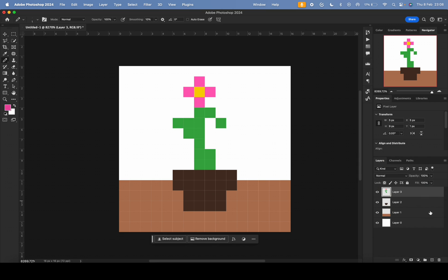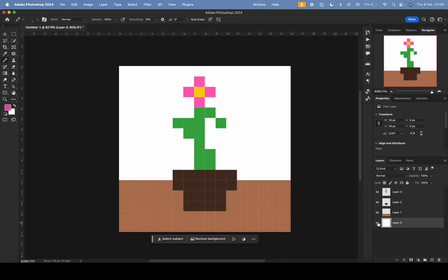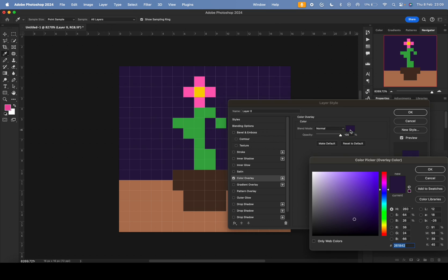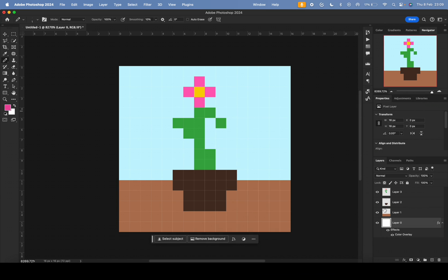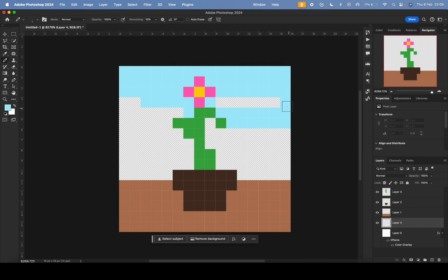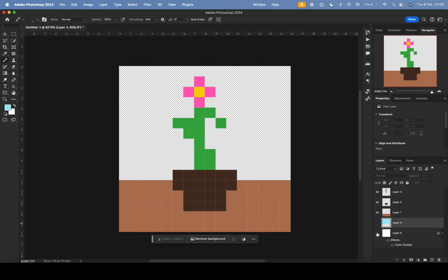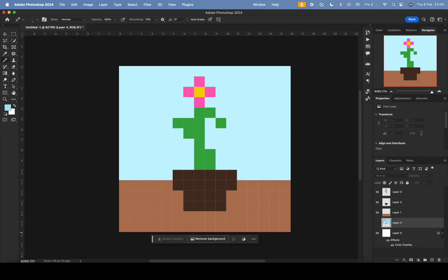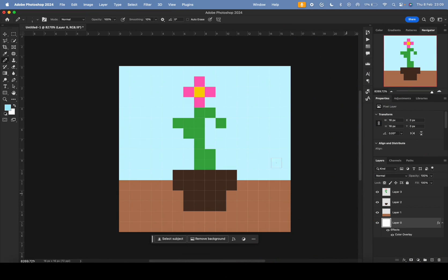Now let me change the white background. A handy thing with layer styles: instead of making a new layer and painting the whole background light blue, you can just add a color overlay on the existing layer and change the whole color instantly, then delete that layer when done.